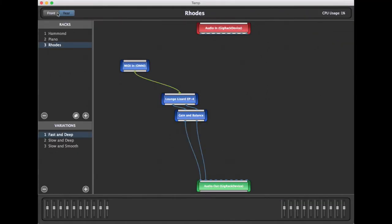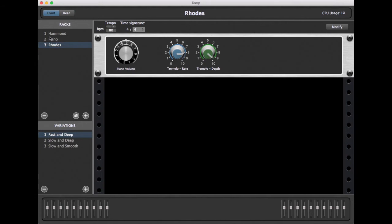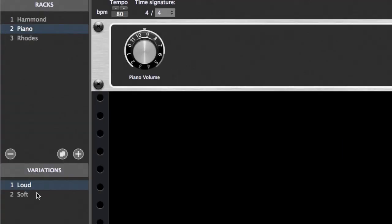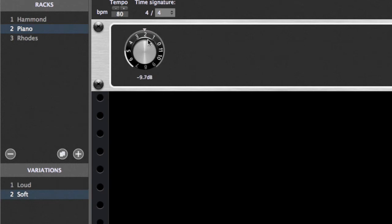Returning to the front view, you can see that we have set up two variations for our piano sound: loud and soft. For the loud variation, the volume knob has turned up fairly high. For the soft variation, it has turned much lower.